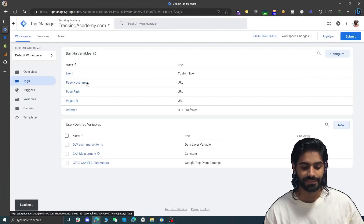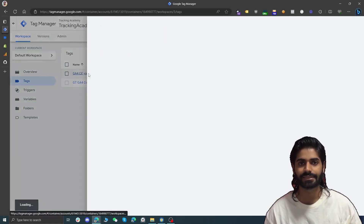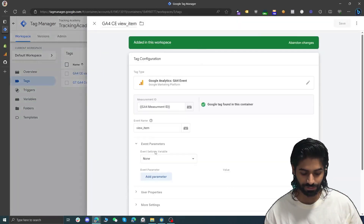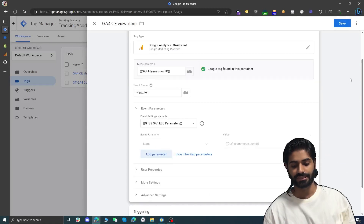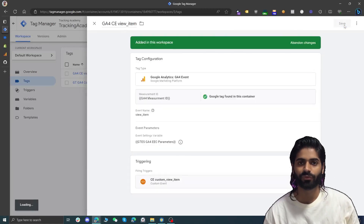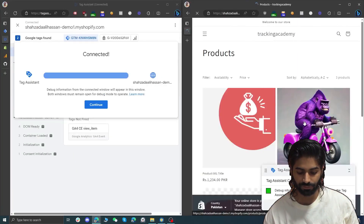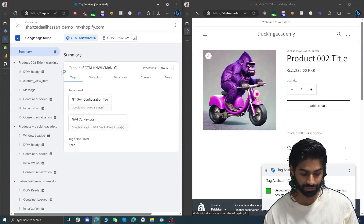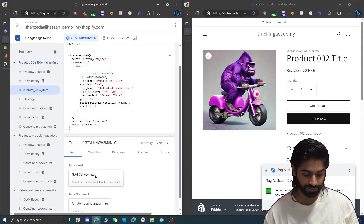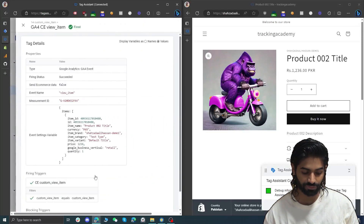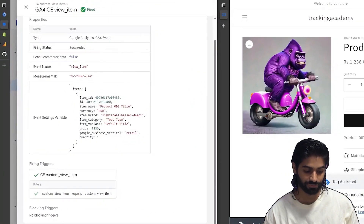We can go back to the tags, locate the view item tag, and send this event settings variable as the event parameter. Let's go to event parameter and select this variable. This tag will now have the items array included. Let's hit save and do one more test using preview mode. Let's go to any product page — the view item event has fired and we can see all the event parameter details. Clicking on the GA4 tag, we can see it has sent the items array back to GA4.